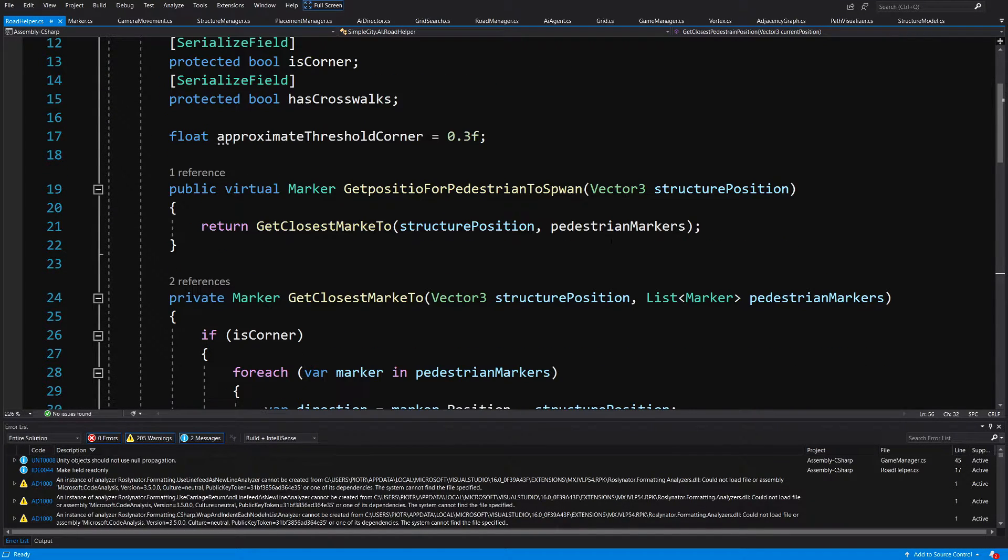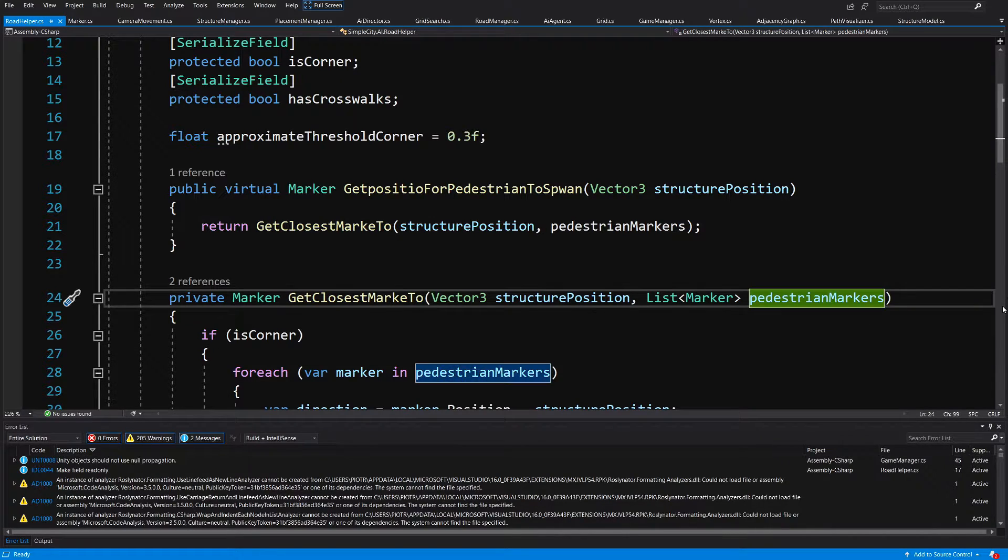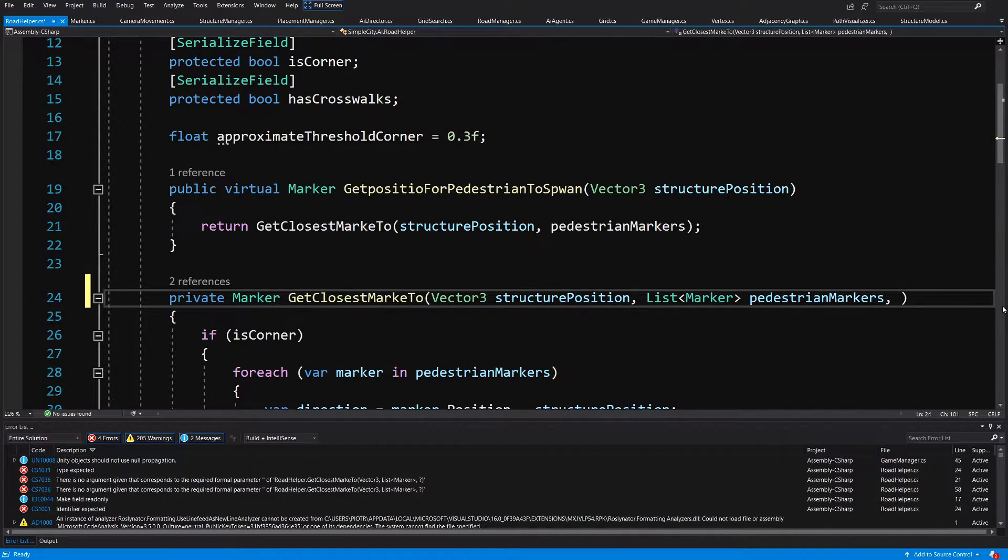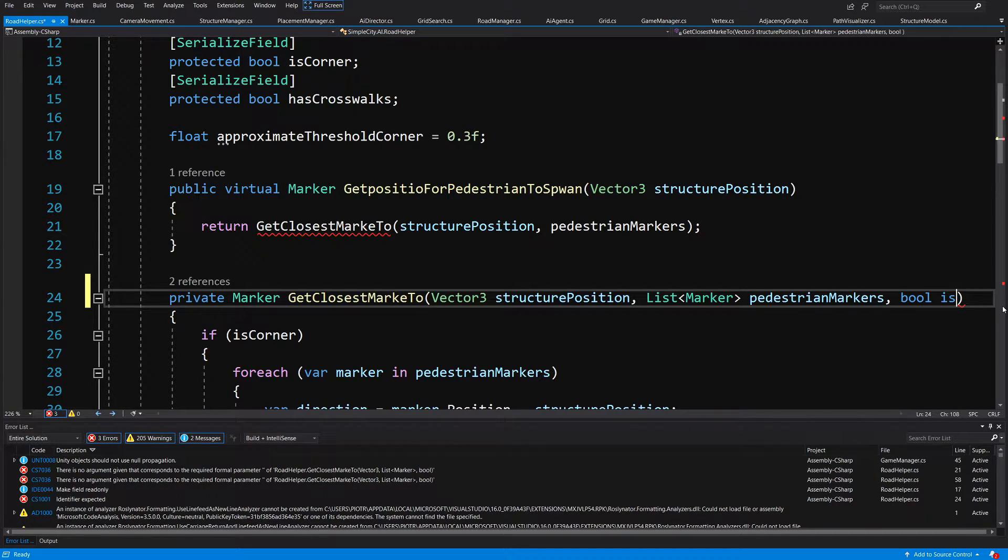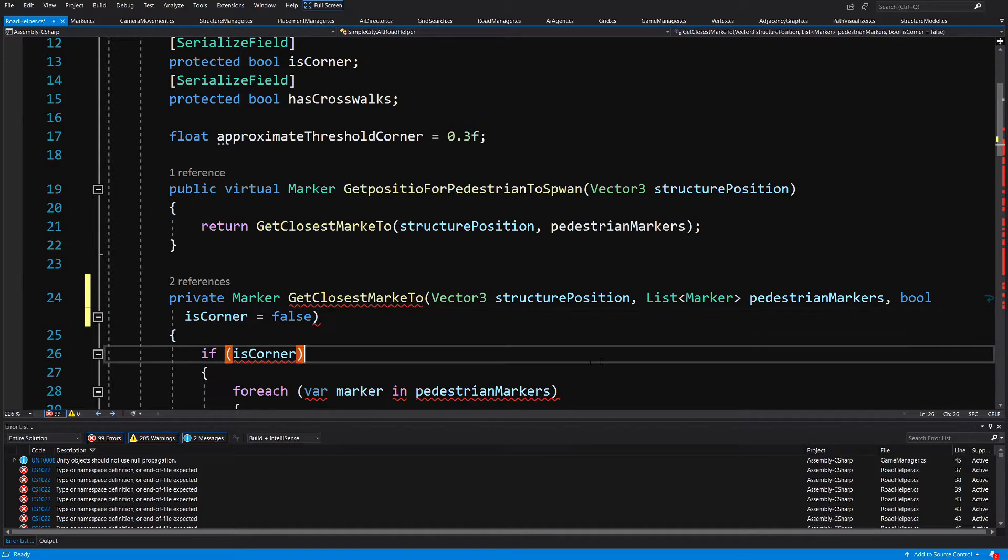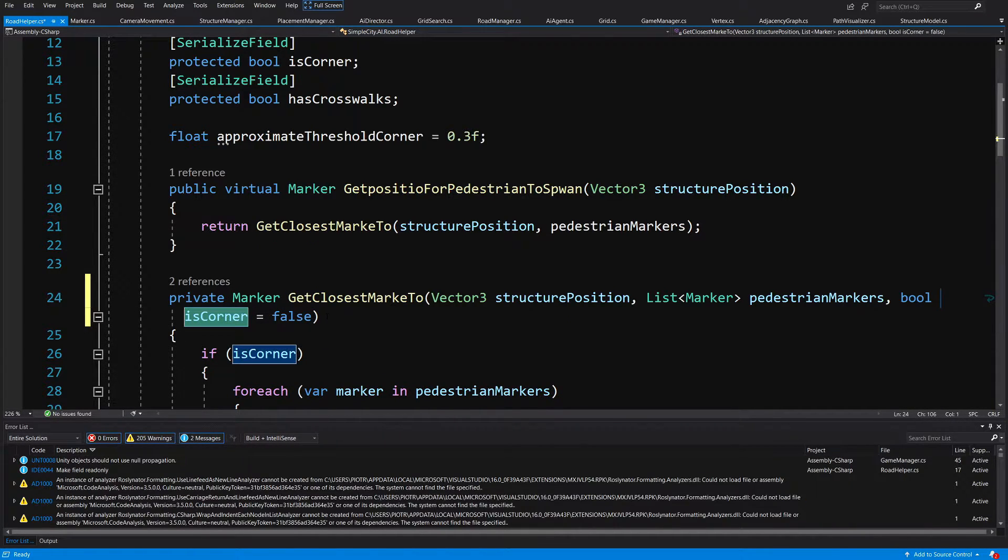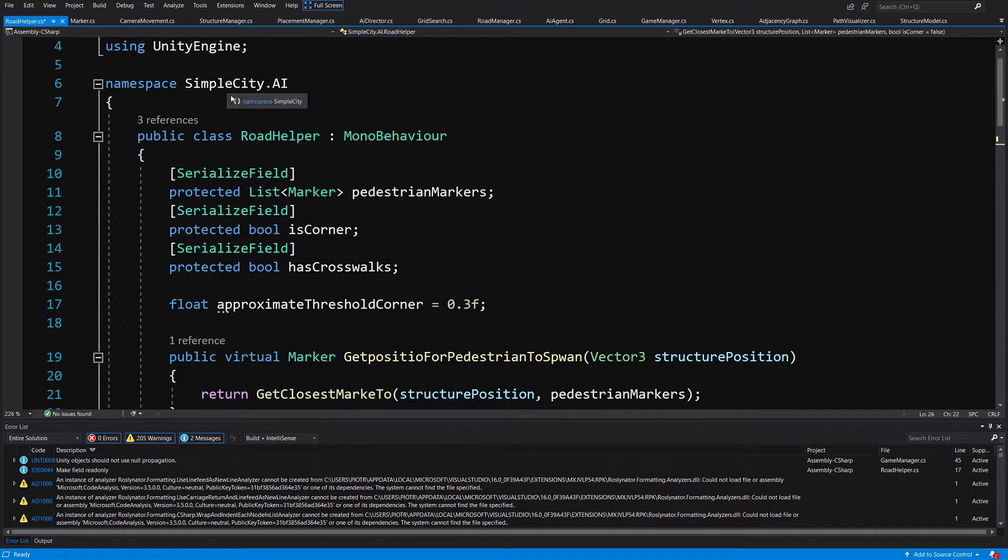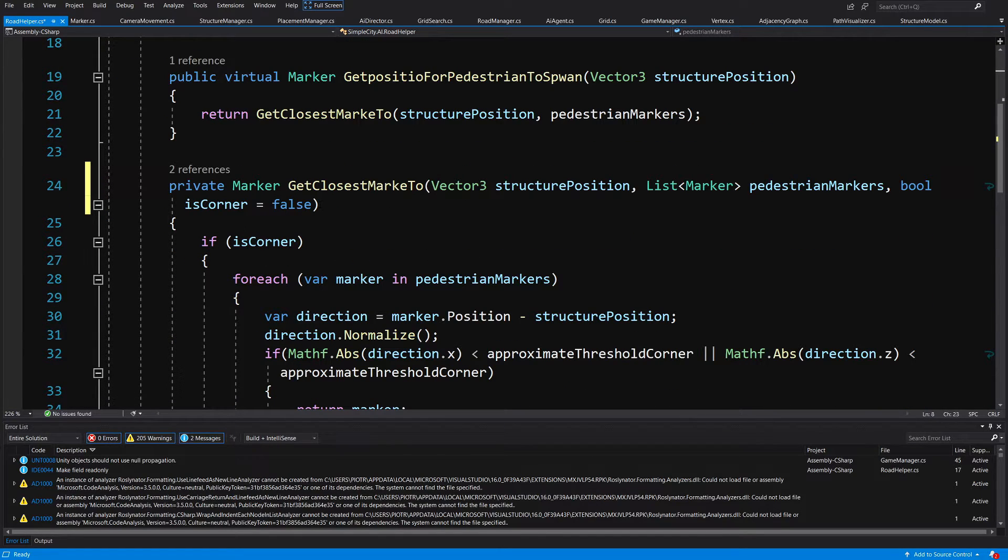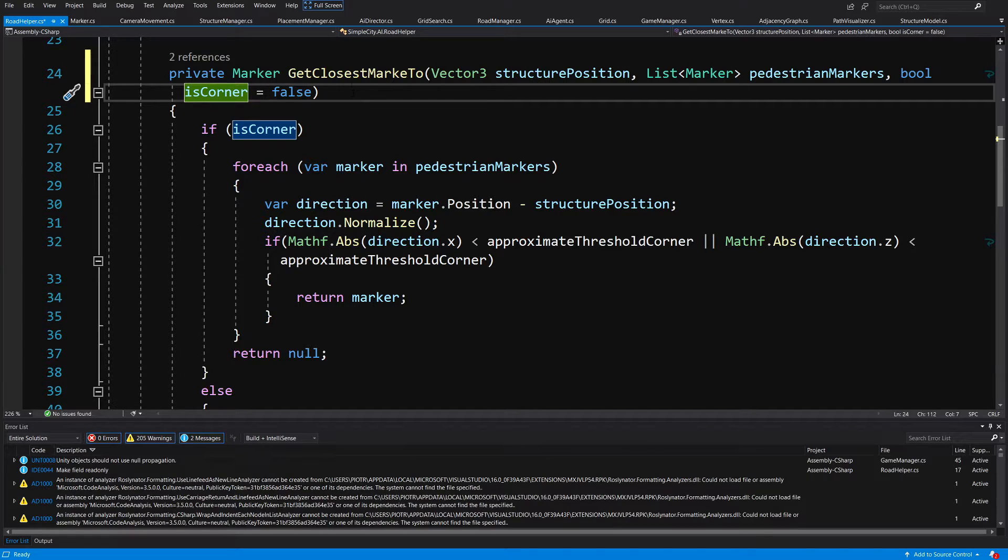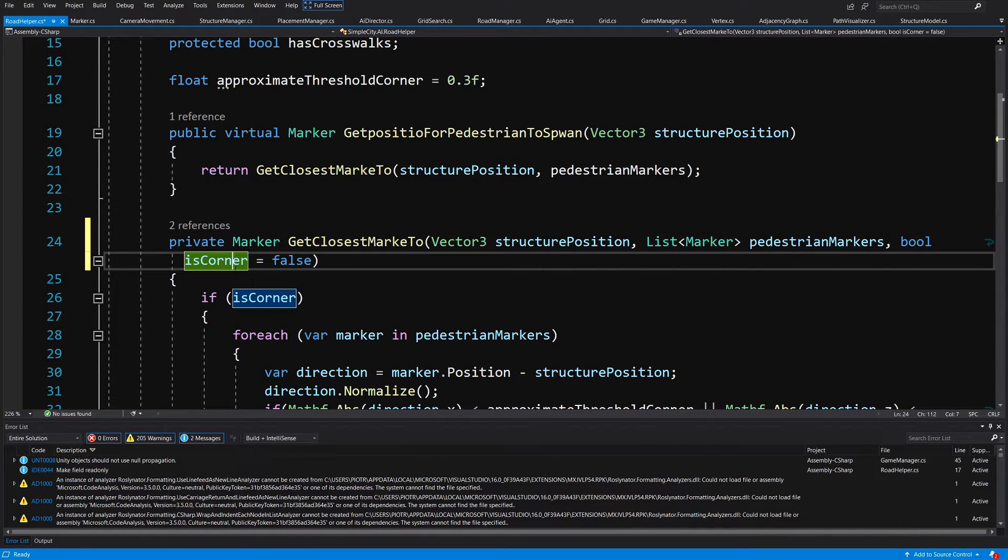And now for this implementation, we will need to modify one of those methods. So first of all, we will need to modify this get closest marker to. And in the parameters, we are going to pass bool is corner equals false. And this will be is corner flag that we will use inside this method instead of this general is corner that is our field in our road helper class. So this parameter that will be used in this get closest marker to, and it is set to false by default.